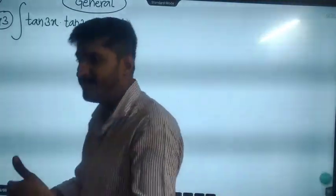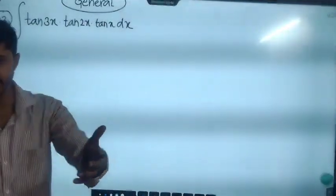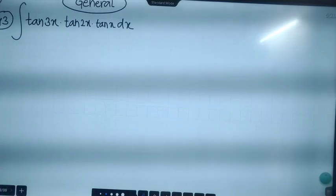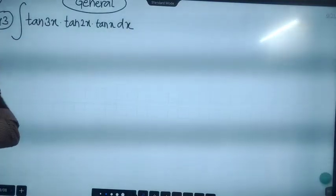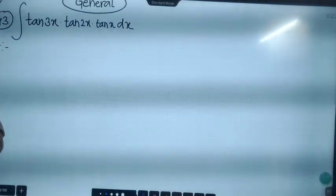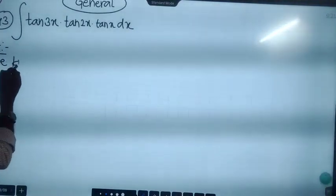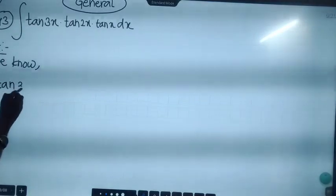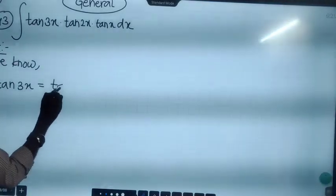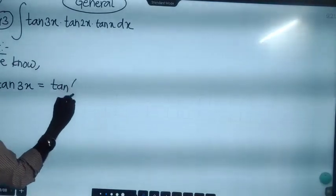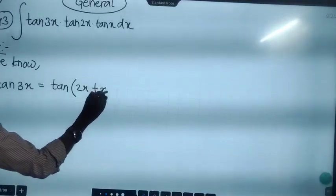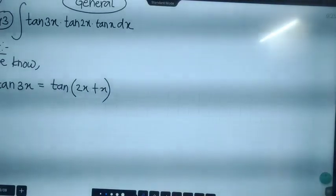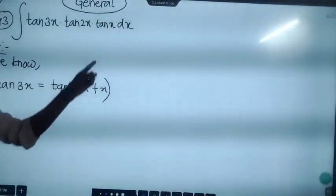If you have already discussed this problem, let's see what we have to do. We have to use the normal method. What we have to do is expand tan of 3x. So tan of 3x is equal to tan of 2x plus x. We are going to write this as 2x and x.